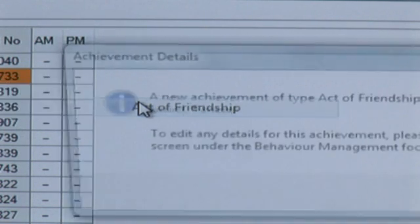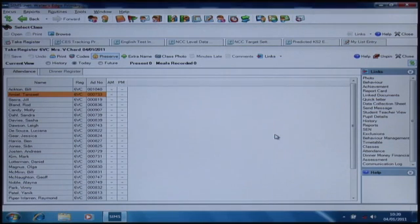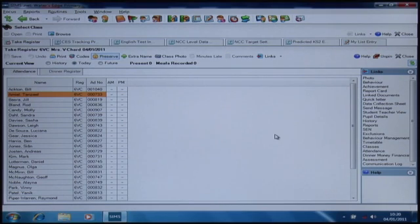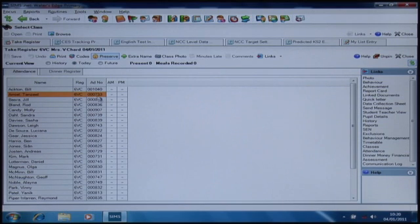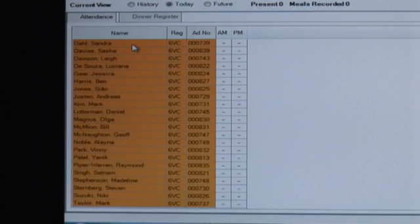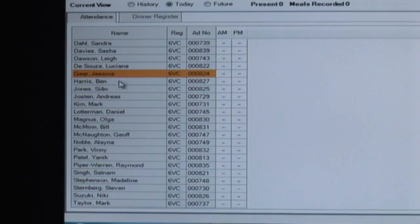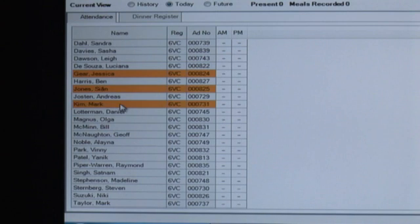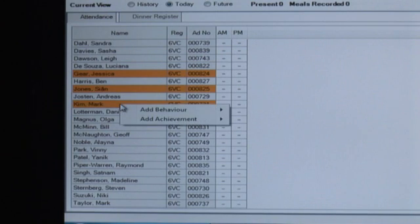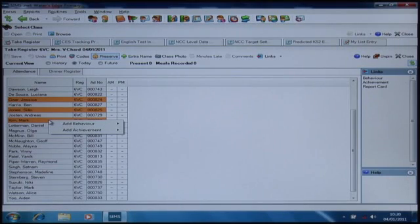I'm going to make an act of friendship there for Tanzil and that's now recorded into the register. This makes it faster and easier to log items that don't require further action or additional notes adding, which of course you can do later on. You can even add activities for the whole class using the shift and the arrow keys, or for a smaller number of children using control and mouse click, and it works in the same way.